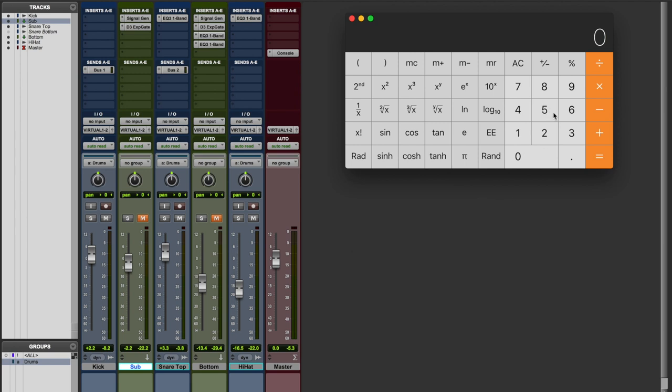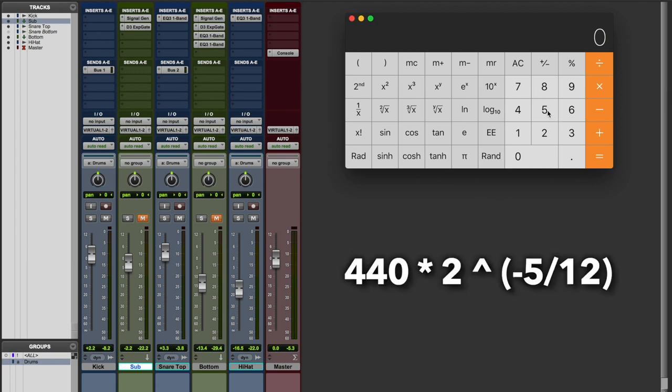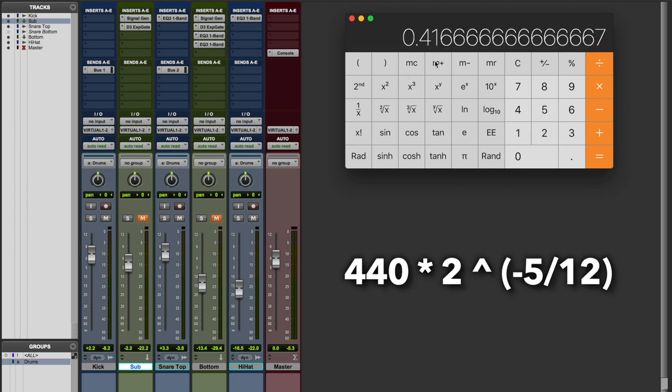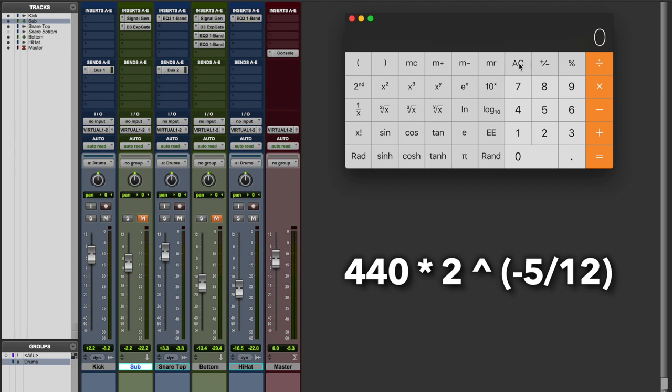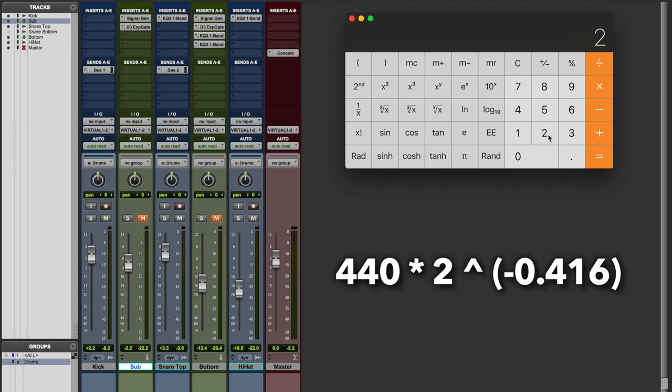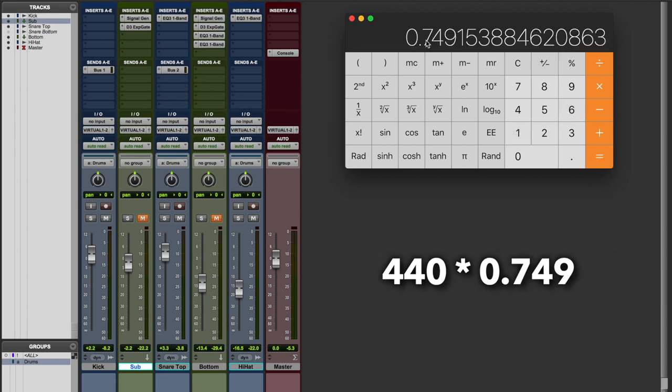And that gives us E4. So let's calculate that first. We have 5 over 12, which gives us 0.416. And we need to negate that because we're going 5 semitones lower. If it were 5 semitones above, then we don't need to do that step. So let's remember this number. And now we're going to do 2 to the power of that number. So 0.416666, we negate that equals 0.749.